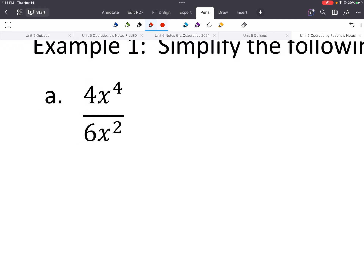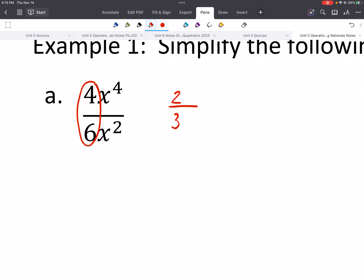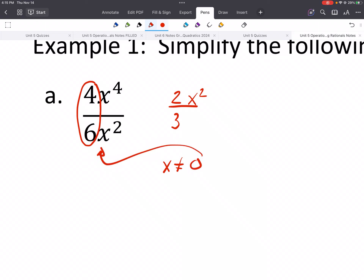This first example is pretty simple — we did something like this in secondary math with exponent rules. When we simplify, we can simplify the fraction: that is just two-thirds. For the variables, we're dividing, which means we can use the quotient rule — when we divide variables, we subtract their exponents. So 4 subtract 2 gives us x squared. The excluded value: we cannot use 0, because if we plug 0 in the denominator, we would get 0 on the bottom.